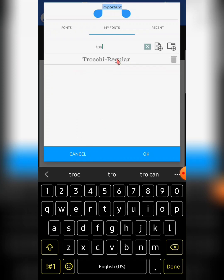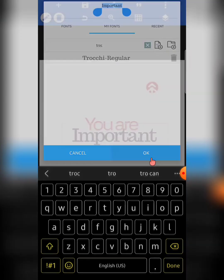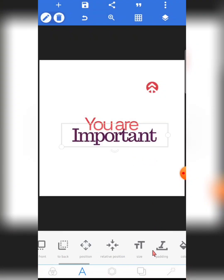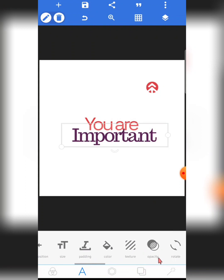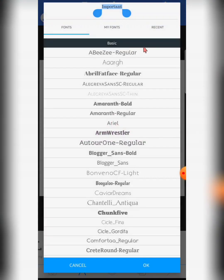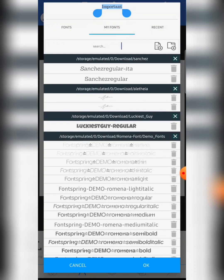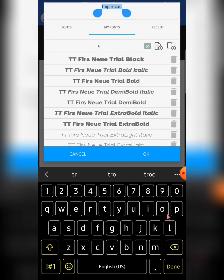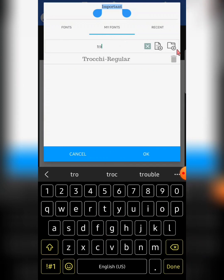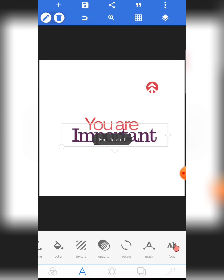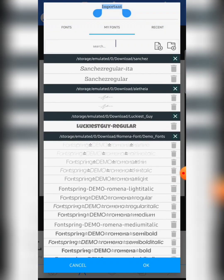Click 'Add Selected'. The font won't appear under a family grouping since it was imported as a single font, but if you search for 'Trochi' you'll find it. There it is — Trochi Regular is back. That's the second way to import a single font.